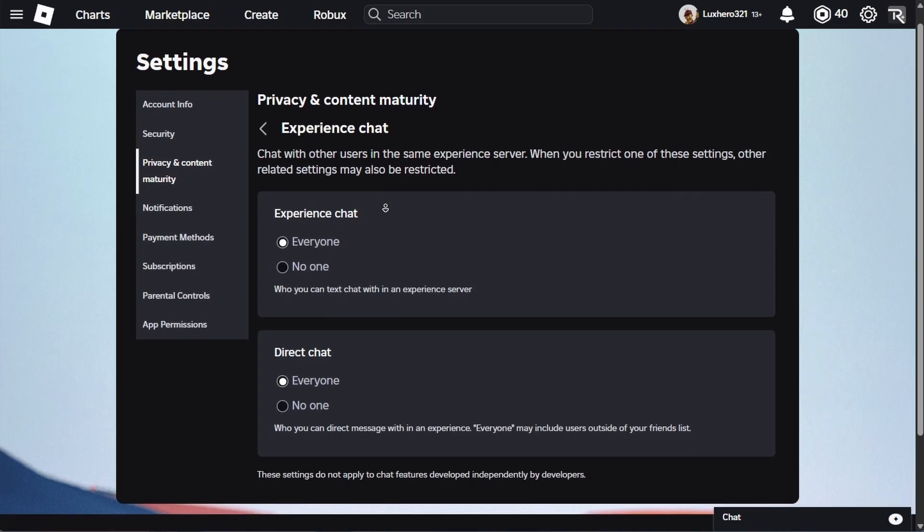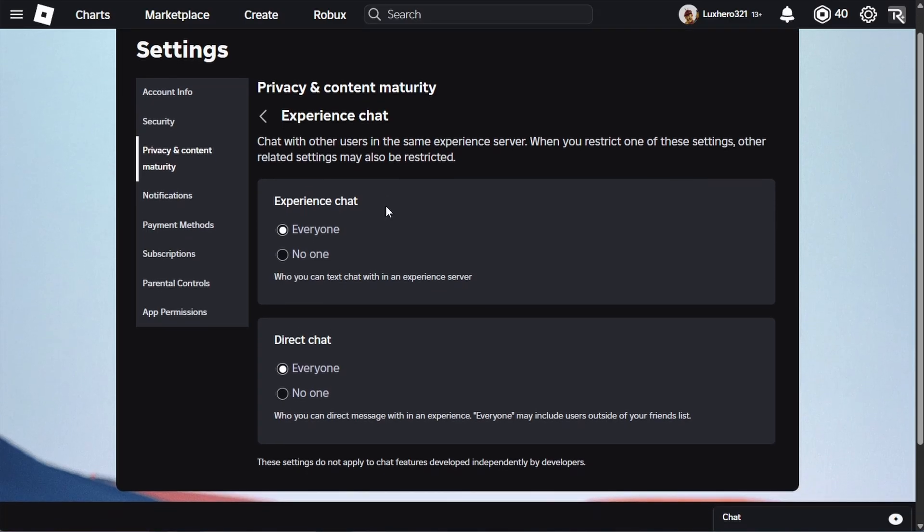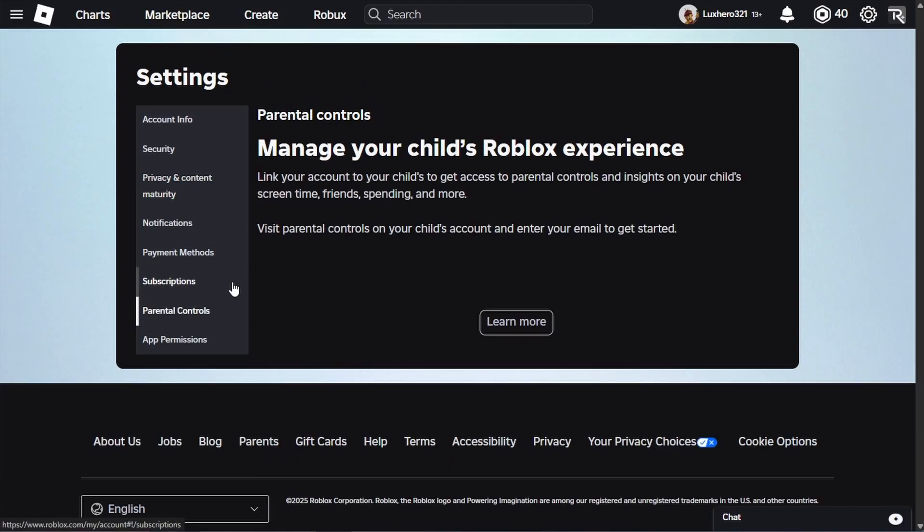Here, set the experience chat and direct chat options to everyone. If you're unable to change these settings, then parental controls might be enabled on your account. You can disable parental controls in the parental control section of your settings.